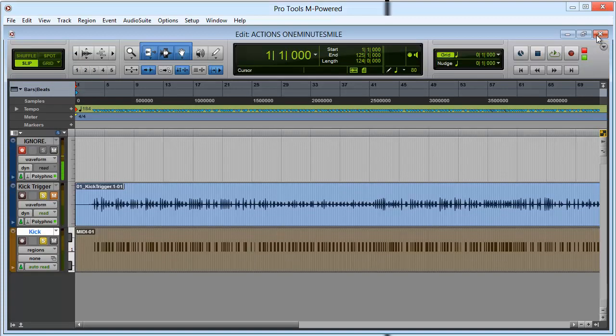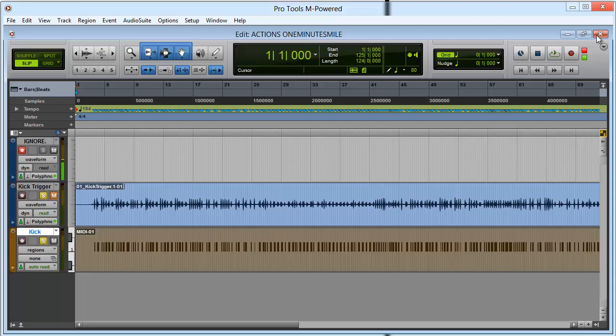Now if you're using Cubase or any other program that doesn't use RTAS plugins, don't worry—there are some free VST drum replacement plugins out there. In fact, there's a lot more VST drum replacement plugins than there are for Pro Tools. This is probably the only decent RTAS plugin available for Pro Tools.